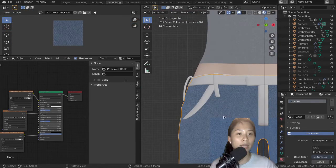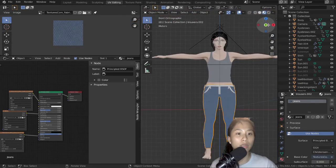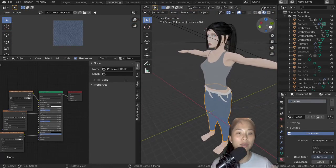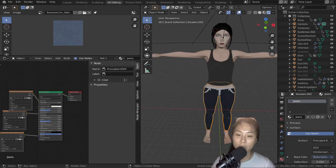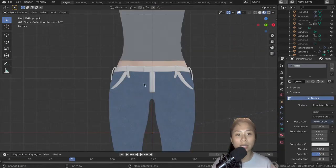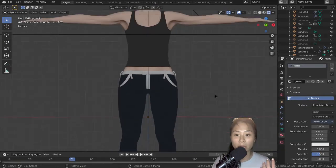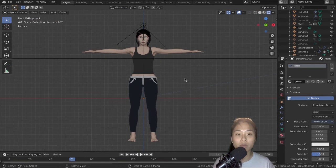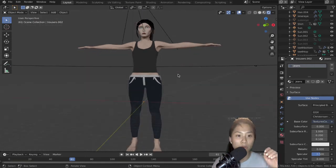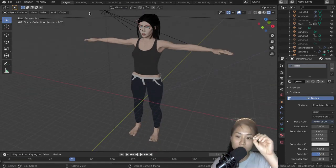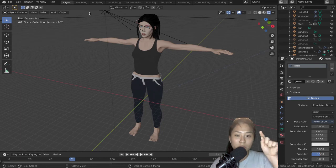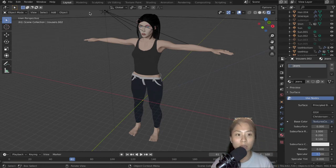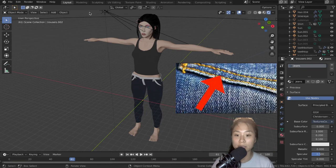I guess I didn't record this, but for the rest of the jeans, you know, the little pockets and the extra bits, I used the same jeans material when I unwrapped it, but I also went over the edges of it with a really dark brown color to mimic the seams, the sewing seams that you see in normal jeans.